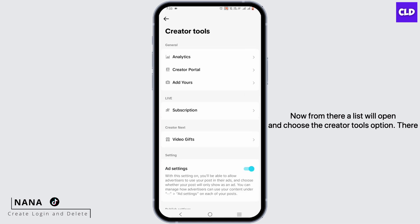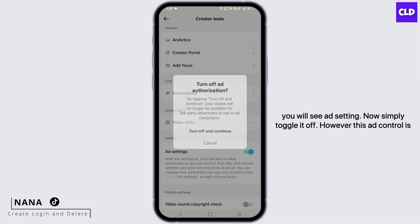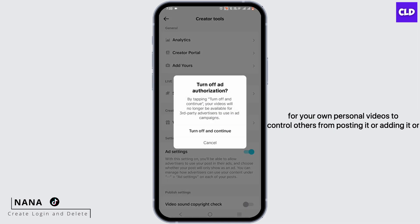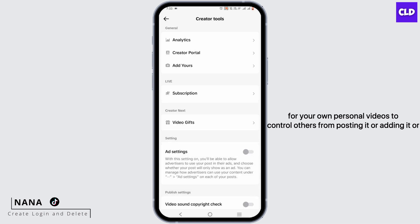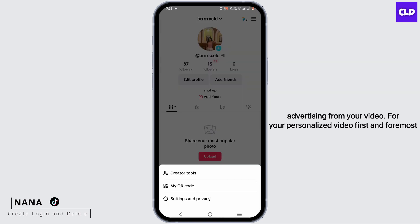There you will see Ad Setting. Simply toggle it off. However, this ad control is for your own personal videos — to control others from posting, adding, or advertising from your video.